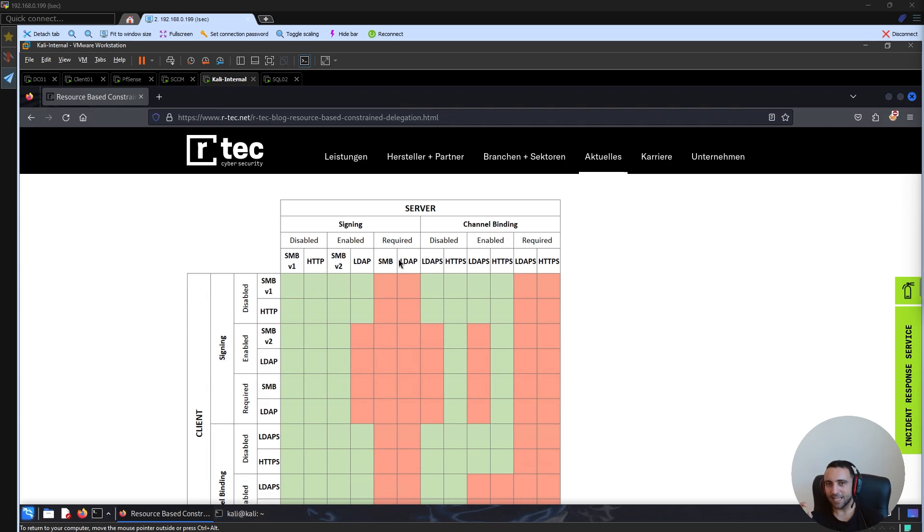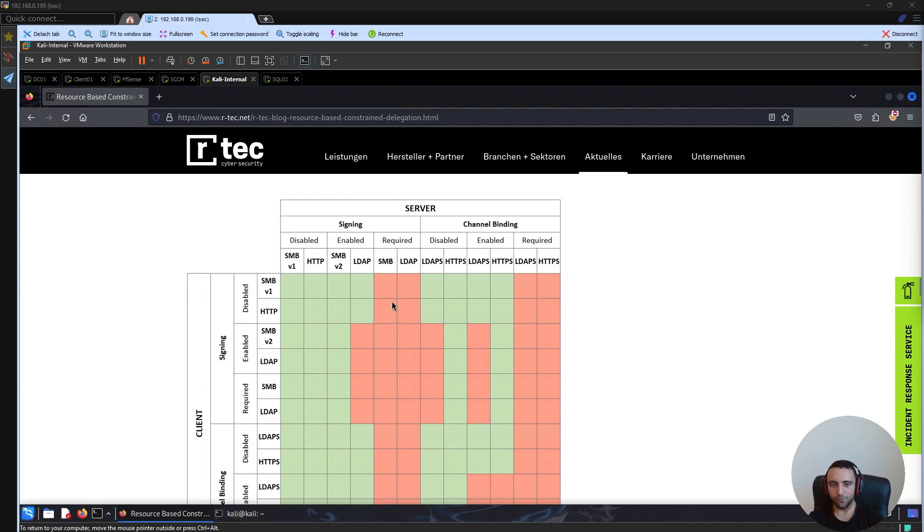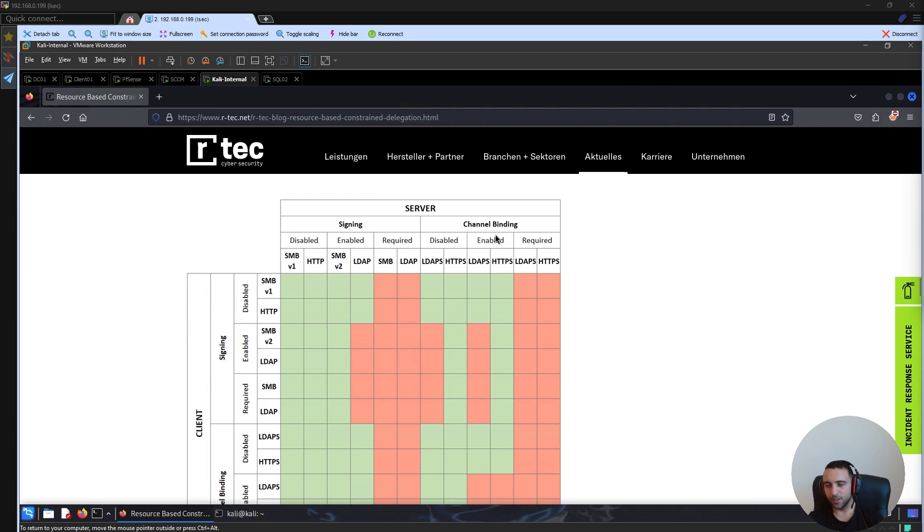Now, based on these settings, all the green squares are relayable. So for example, if we want to relay HTTP to LDAPS, we have client HTTP and we have server LDAPS channel binding. There it is.